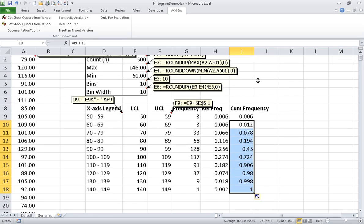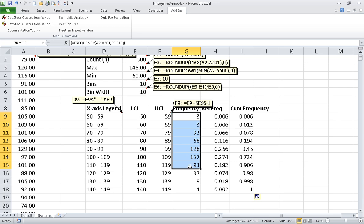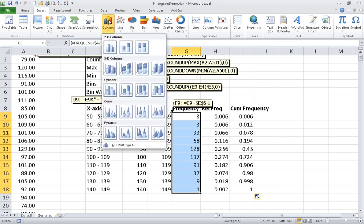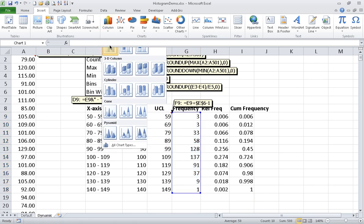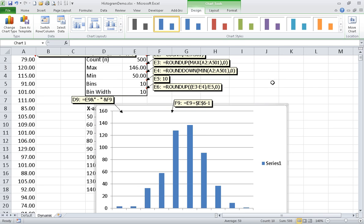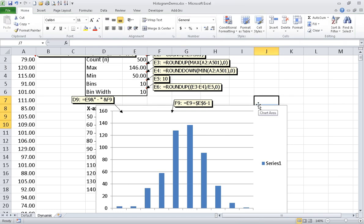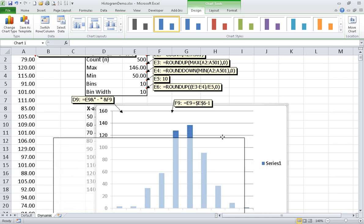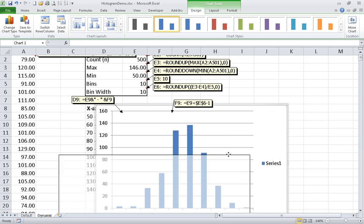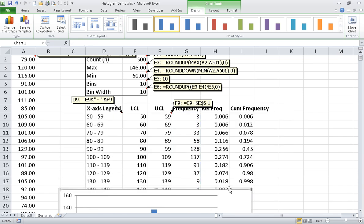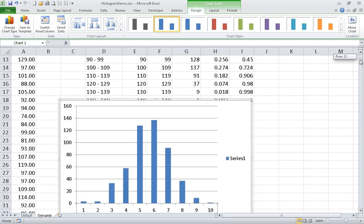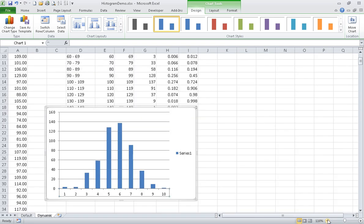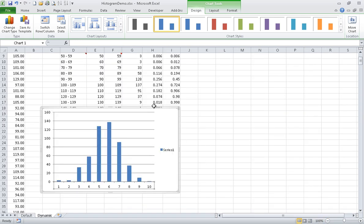So first thing I'm going to do is select the data that I want to graph. And I'm going to go to insert and I'm going to insert a column chart. I'm just going to select the clustered column. And so at a rough shot, that's pretty much what we want. I'm going to make a few adjustments here. I'm going to move it down so I don't really block things out. And I'm going to zoom out a little bit.